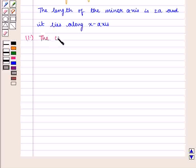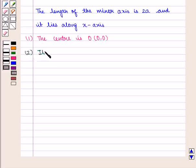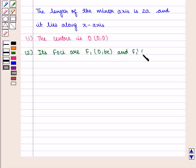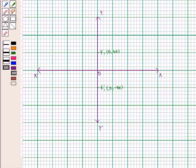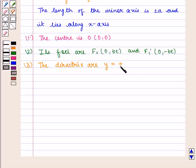The centre lies at point O with coordinates (0, 0). Its foci are given by F1 with coordinates (0, Be) and F1' with coordinates (0, -Be). The directrices are given by the equations y = ±b/e.